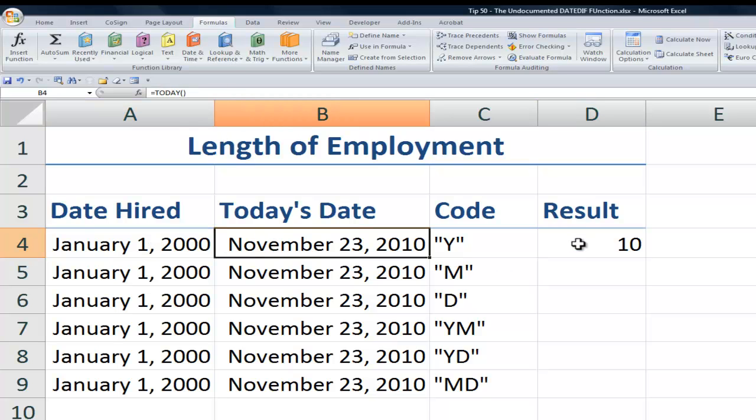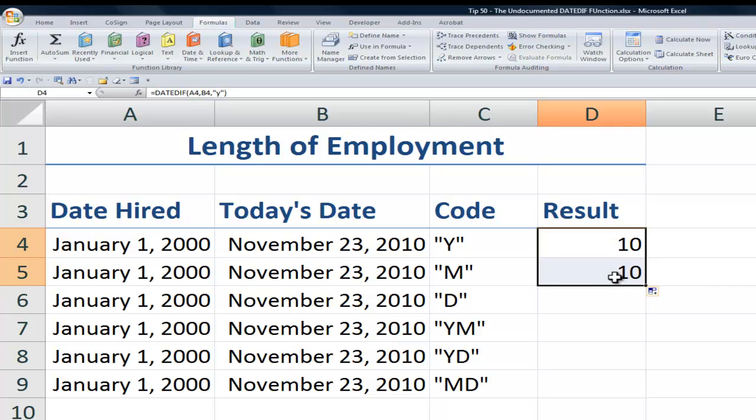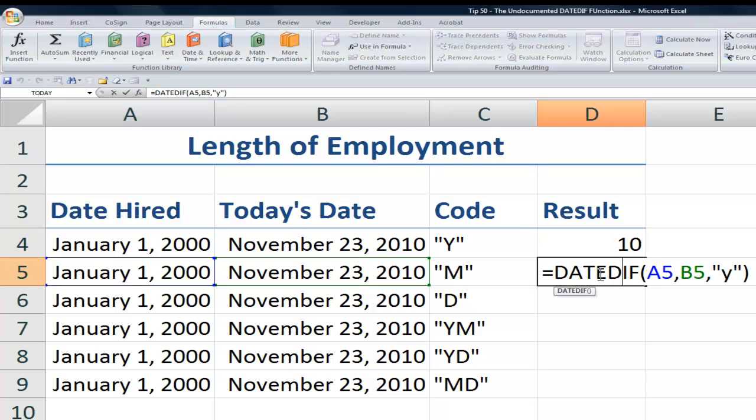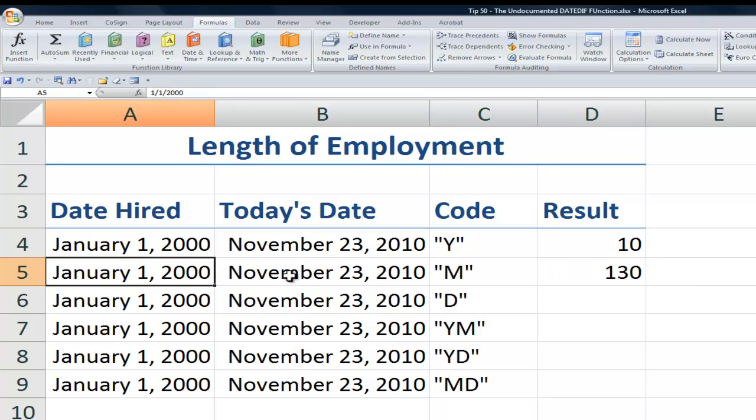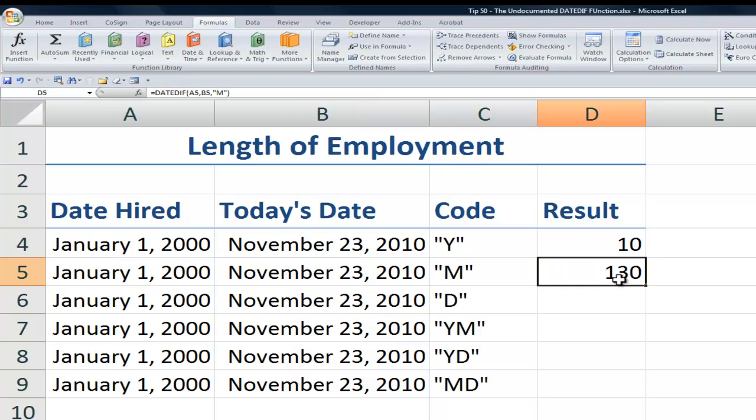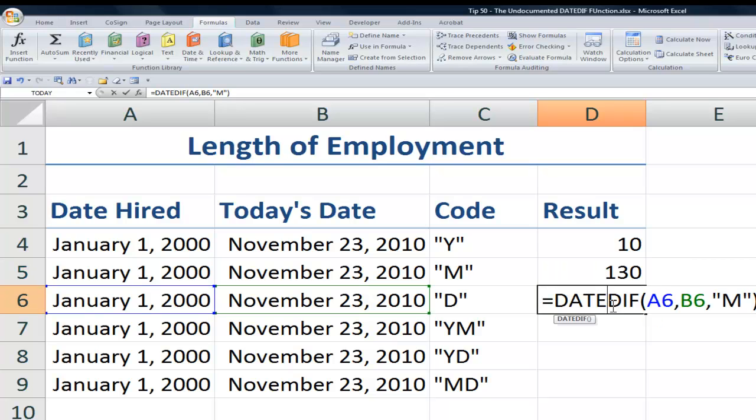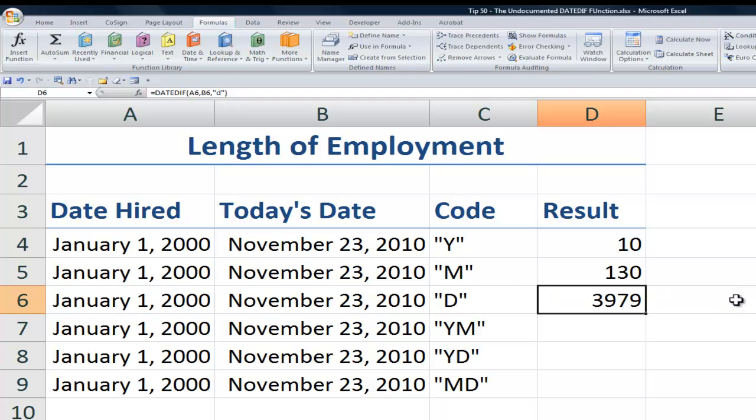Now let's just copy this down and make one modification. We'll change our code from Y to M. And this time I'm going to capitalize it again. It does not matter. So 130 months have elapsed between the start date and today's date. And now let's copy this down once more and we'll change our code to D. And we can see 3,979 days.